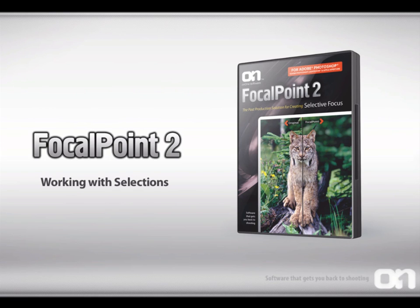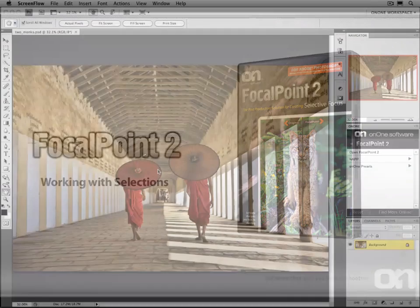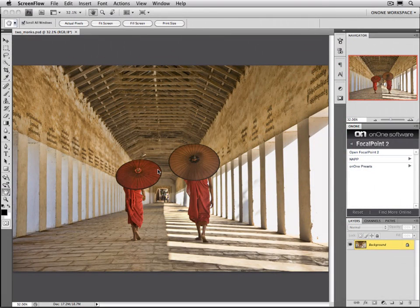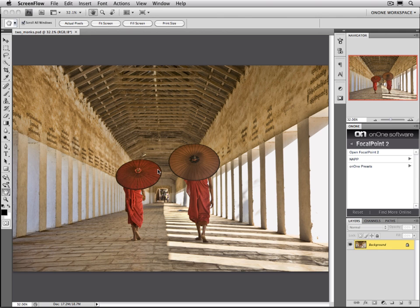Working with selections. Sometimes when you work with focal point, you'll have a subject that has a very complex shape or a feathered edge, like these two monks in this scene. We want to make sure that we can protect them and keep them in focus while we blur the area behind them.